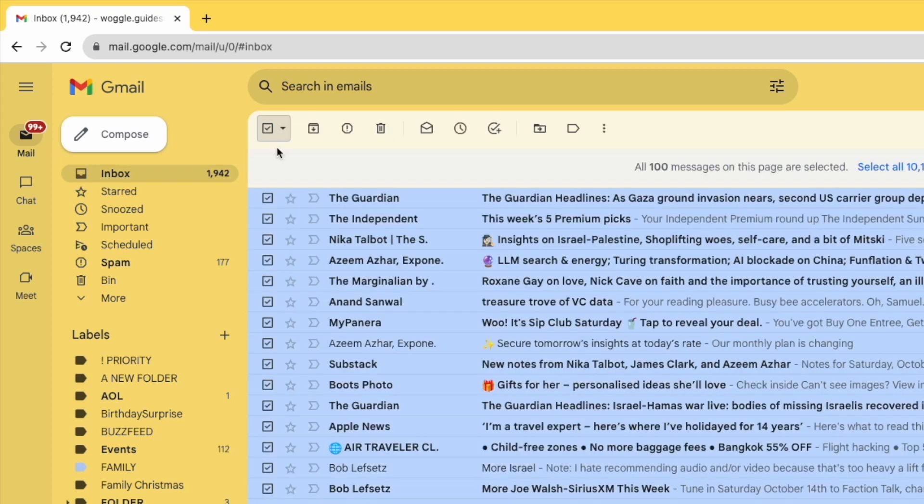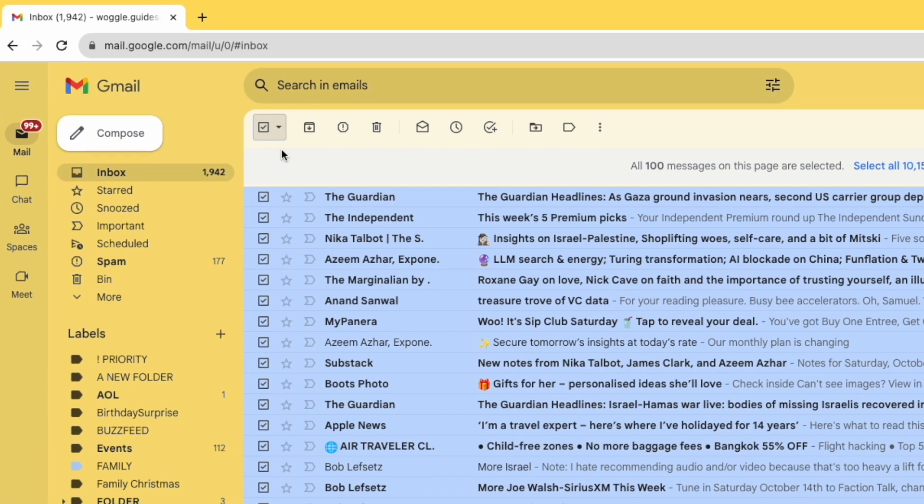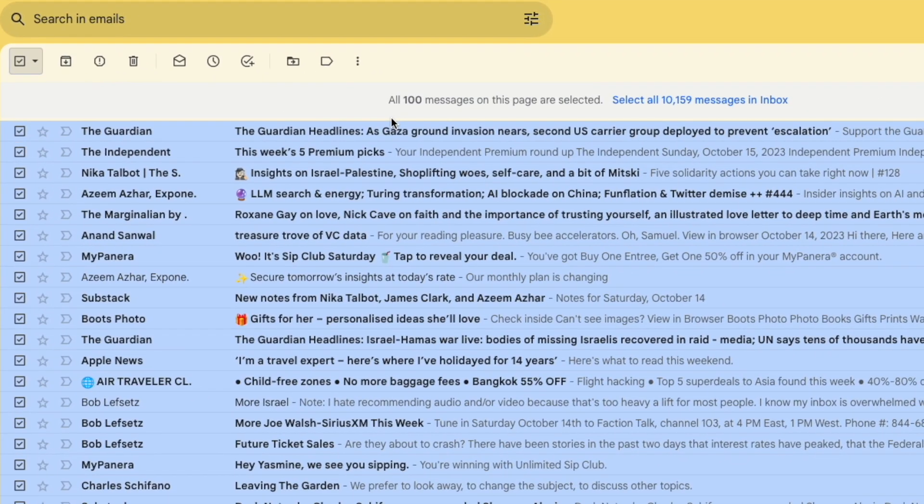On doing that you'll see a tick appears on the right of all the mails on this page to indicate that they've been selected. It's important to note however that only the 100 emails shown in this page have been selected.